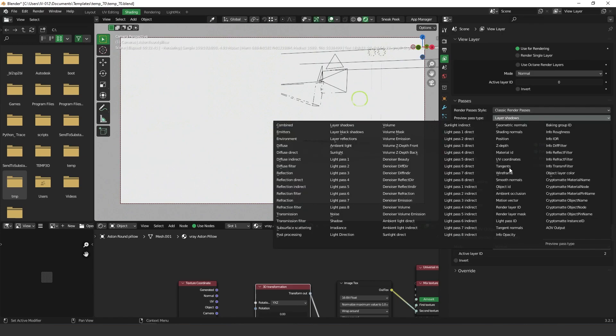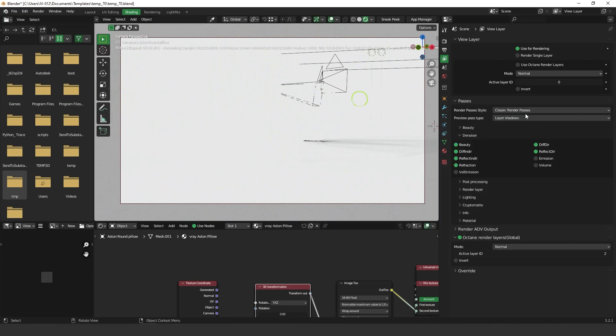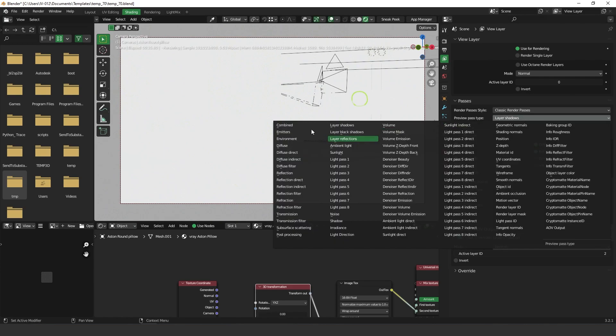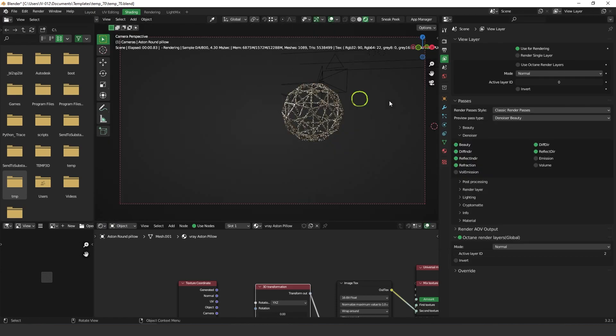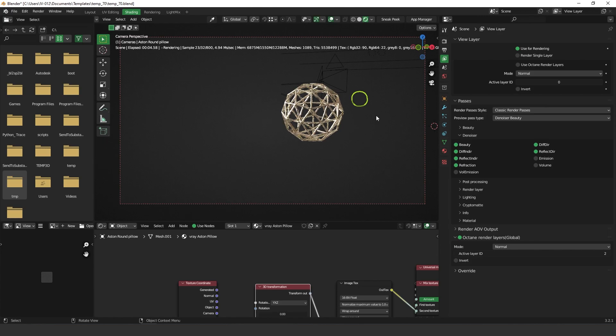So let's change again to combine or if you want to change it to denoise beauty as well. Doesn't matter. So as you can see now we have this object in alpha as well because we have turned this on in the kernel settings.